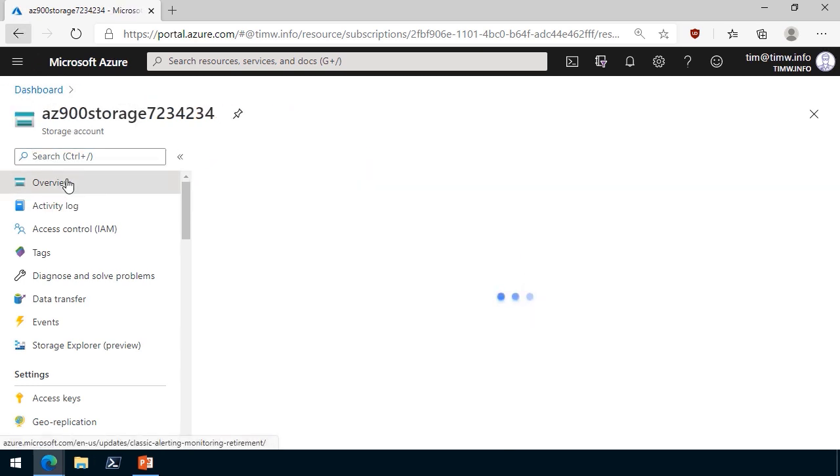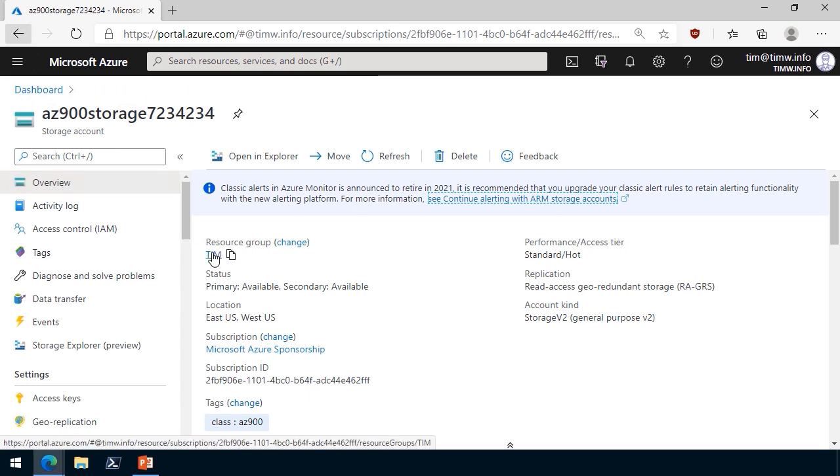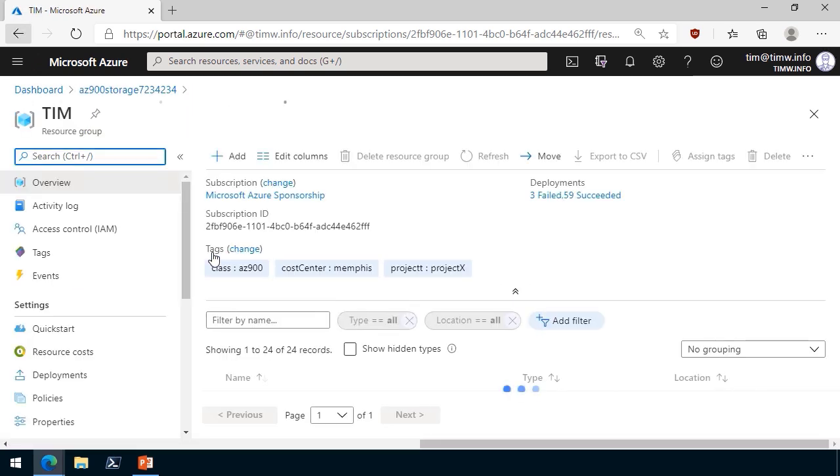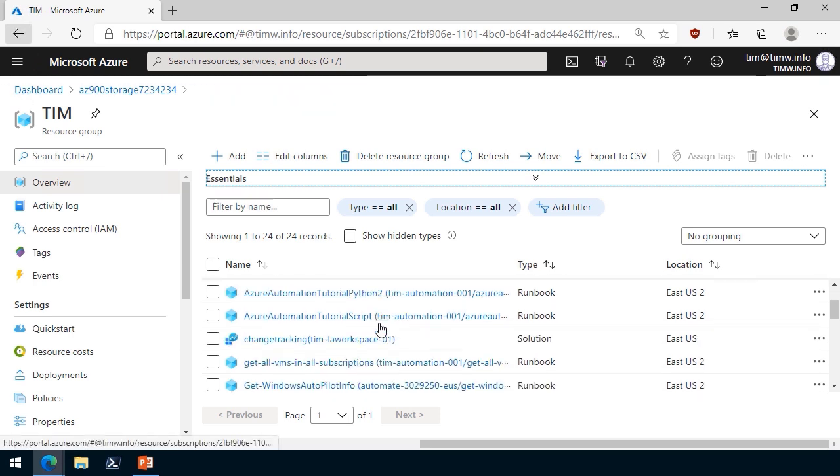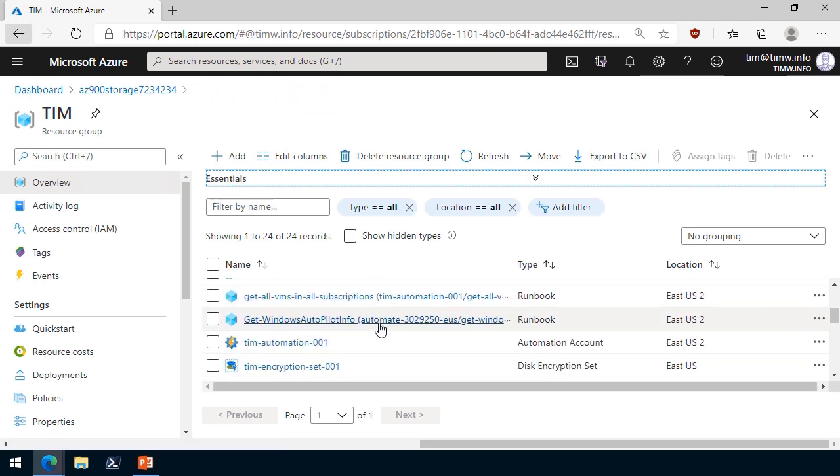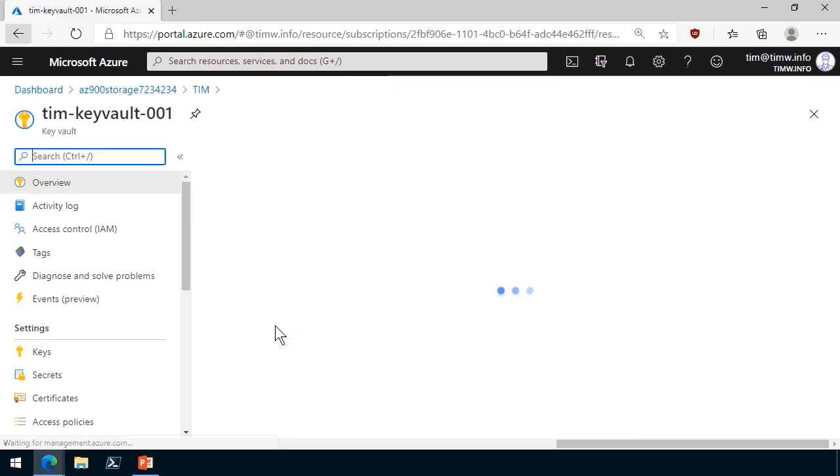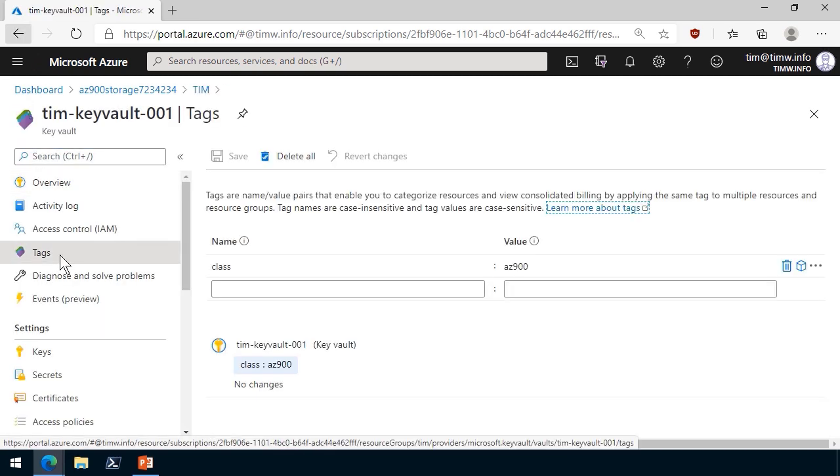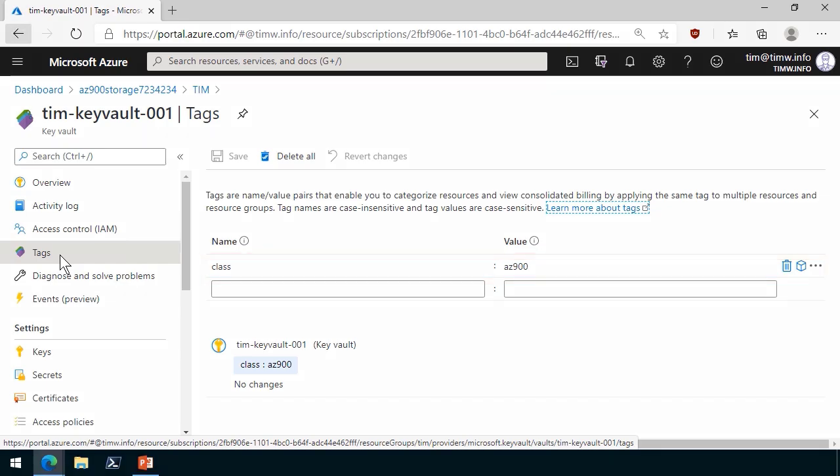That's the final thing we'll check before I close this demo. Let's jump on over to the TIM resource group one more time. And let me find that key vault that we looked at earlier. And let's verify that it's in compliance. Here it is. TIM KEYVAULT 001. Go to Tags. And there it is. Class az900. Good deal.